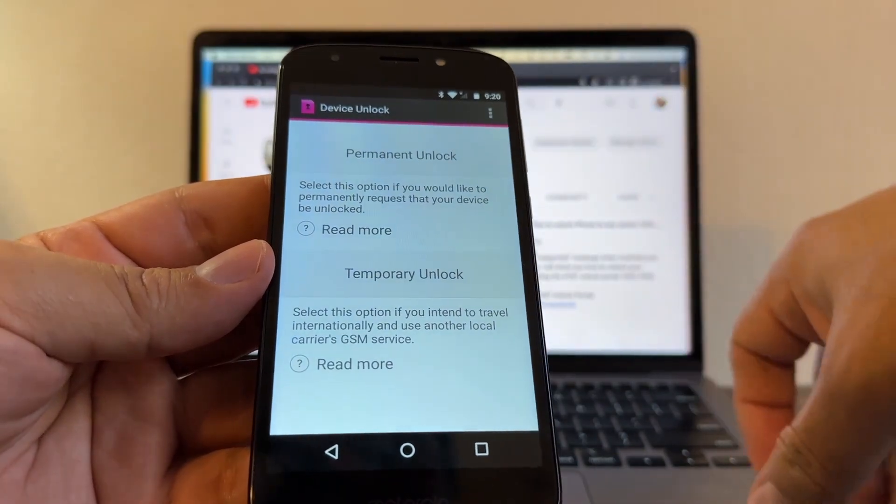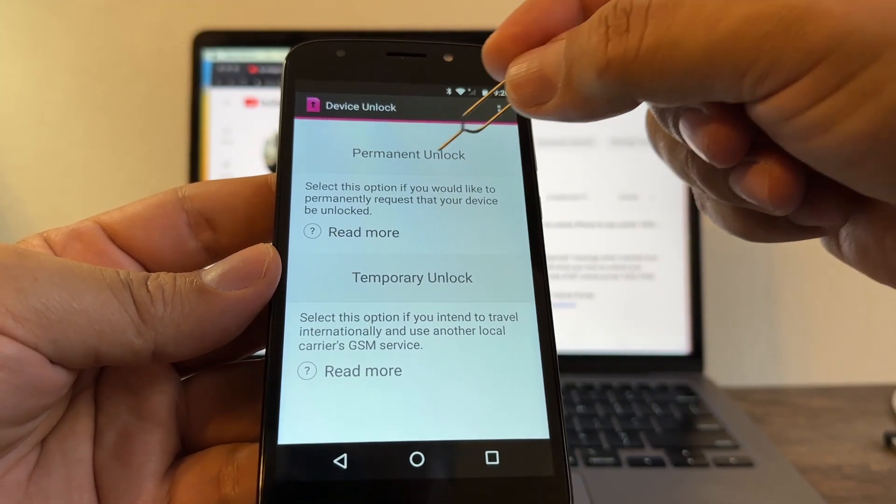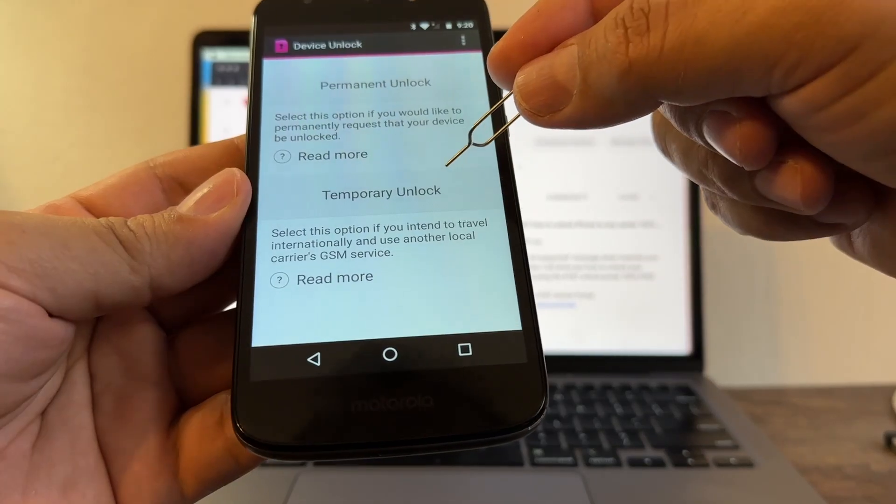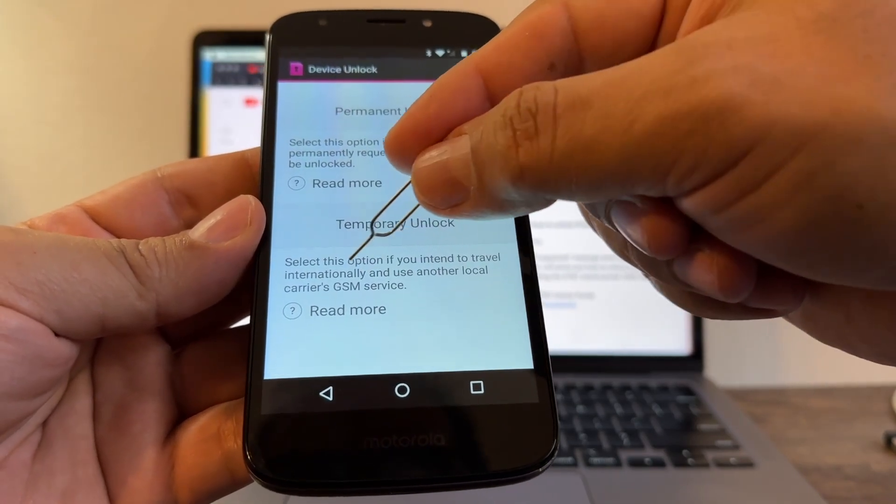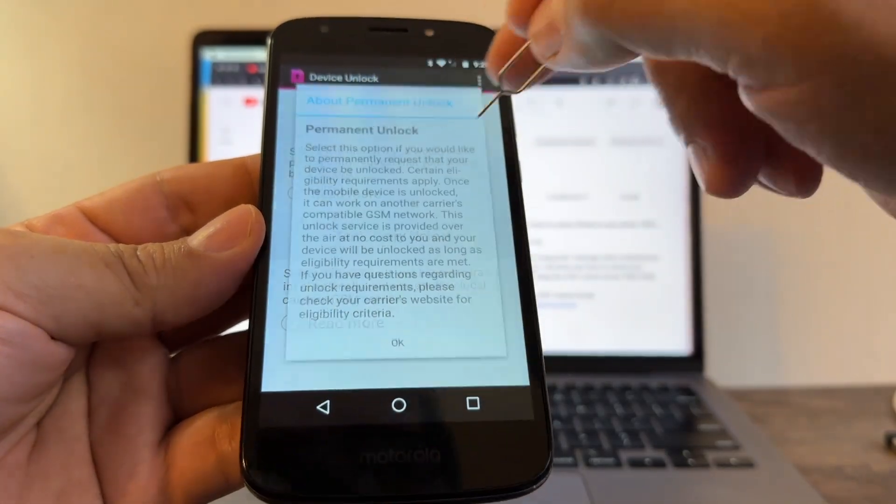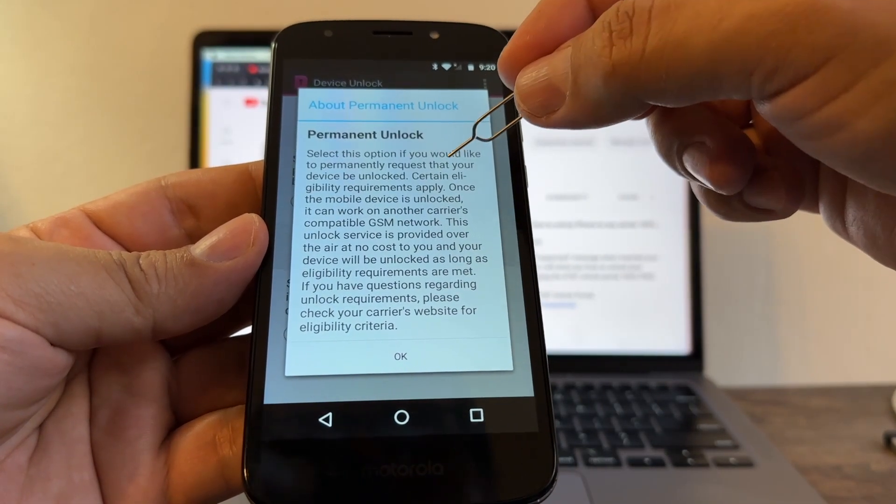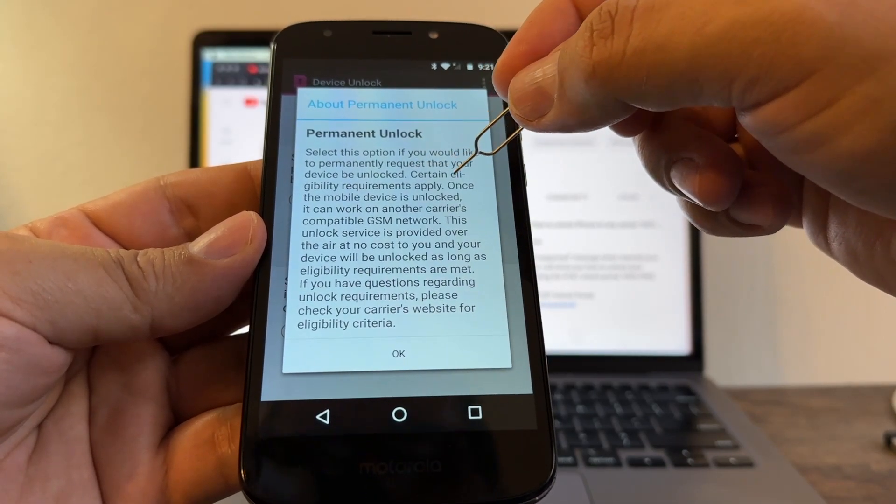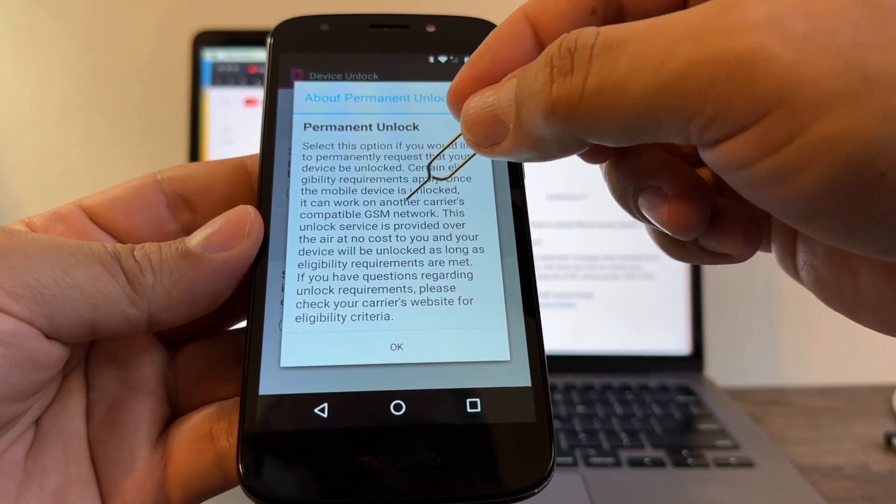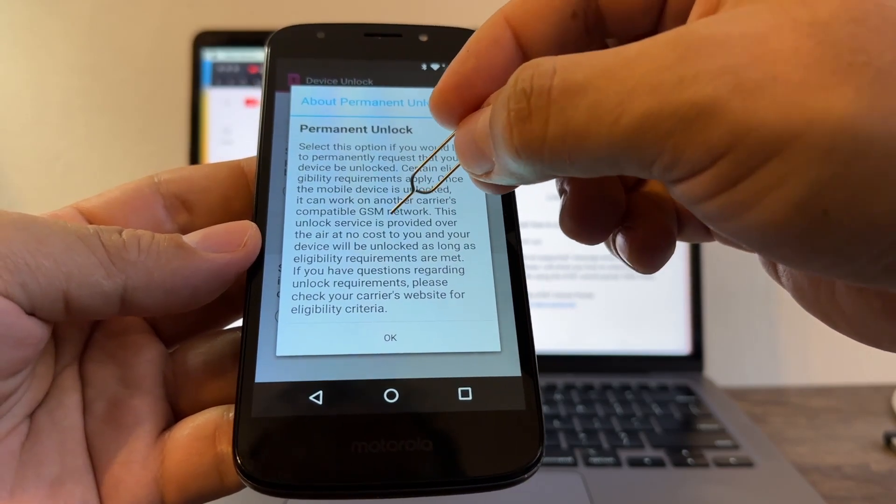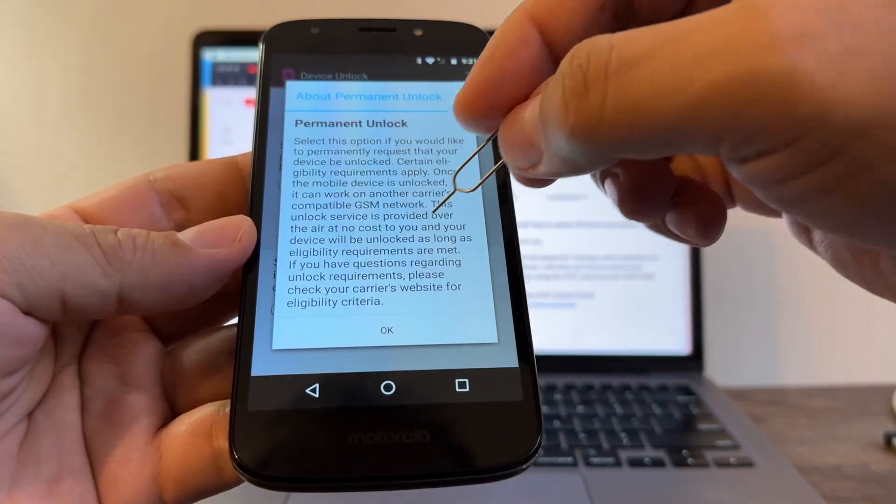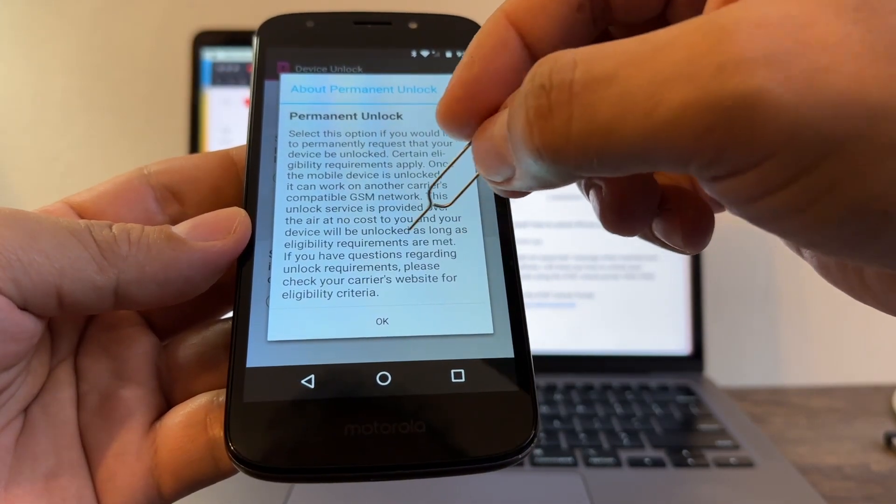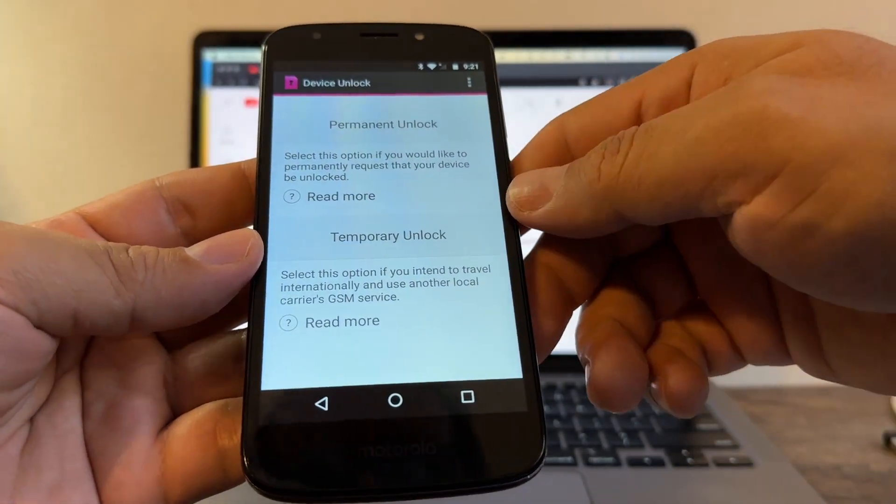Permanent unlock: select this option if you would like to permanently request that your device be unlocked. Or temporary unlock: select this option if you intend to travel internationally and use another local carrier GSM service. Certain eligibility requirements apply. Once this mobile is unlocked it can work on another carrier's compatible GSM network. This unlock service is provided over the air at no cost to you.